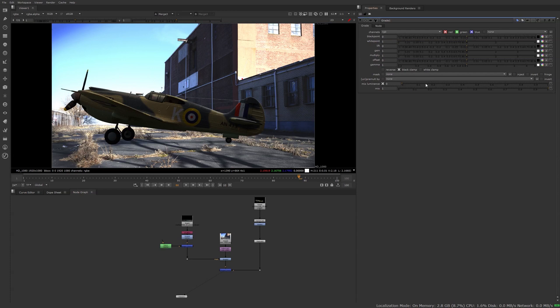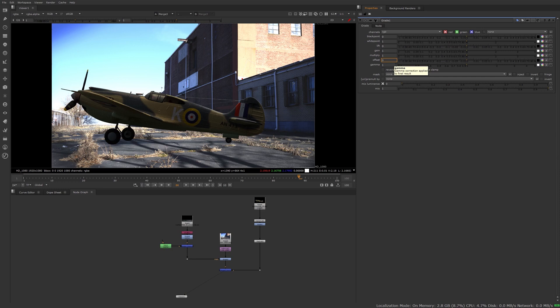Looking at the grade node, there's a lot of different sliders. They all seem to be doing the same thing, but actually each of them has a very specific use, and we'll get to each of them. As a general rule, you have two parts of your grade node. The first four sliders are used for match grading an element to a plate, and the last three are more of an overall adjustment.